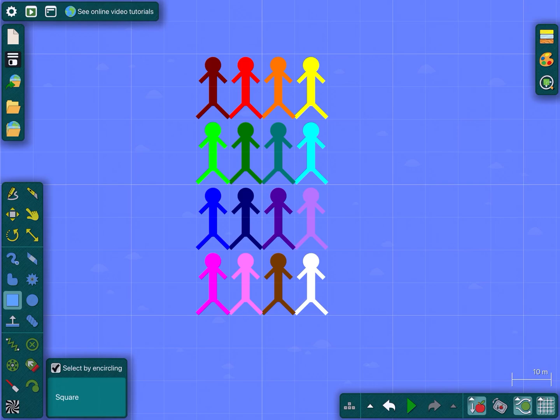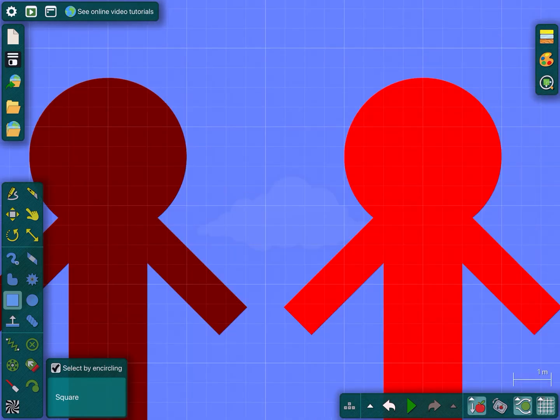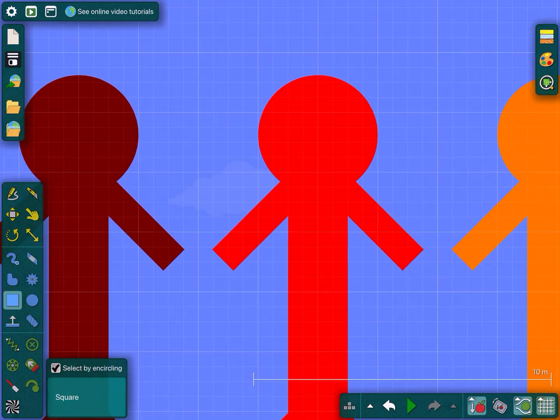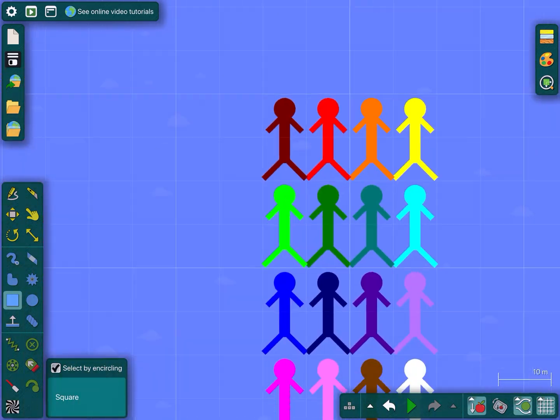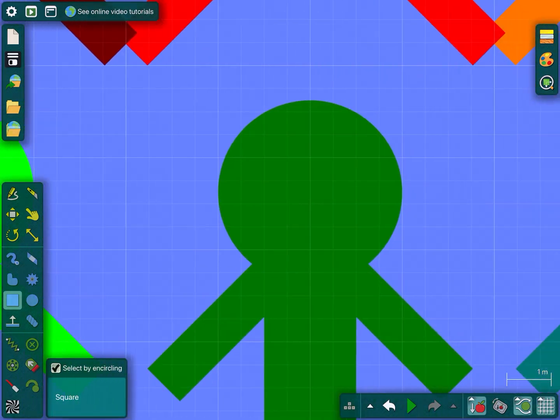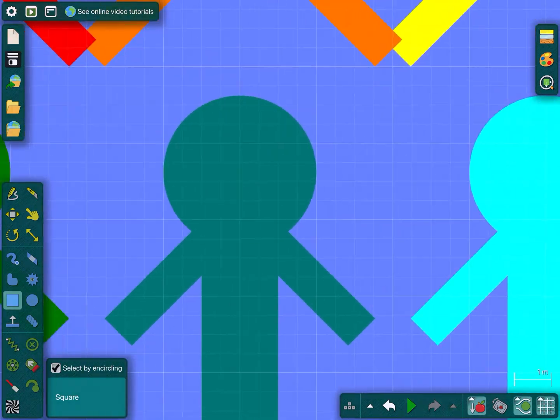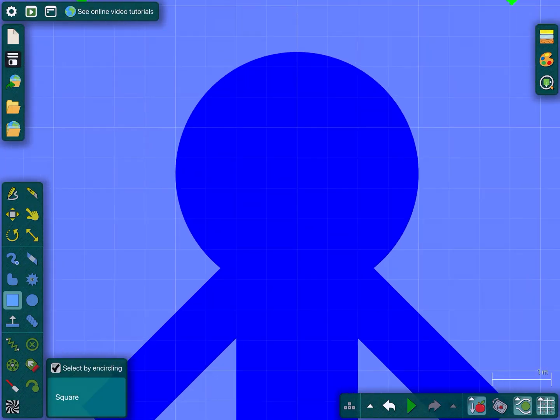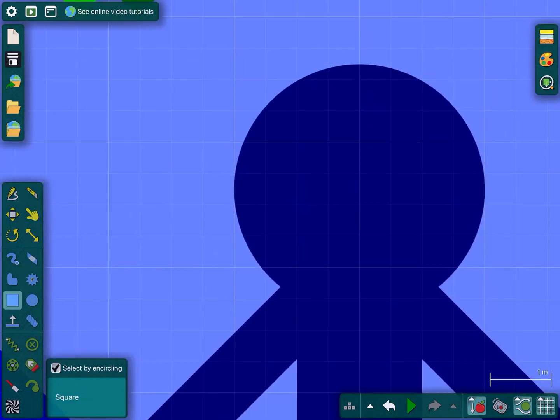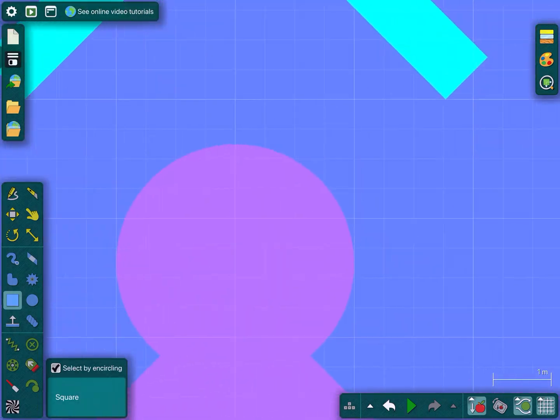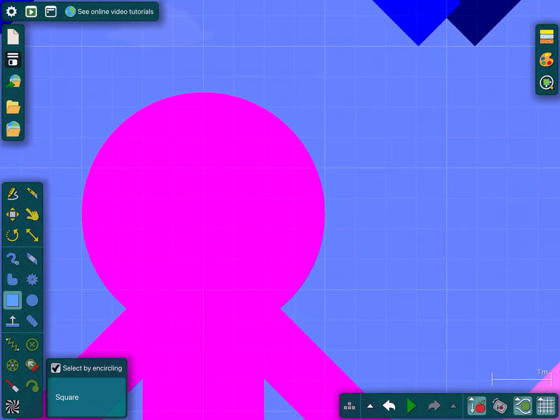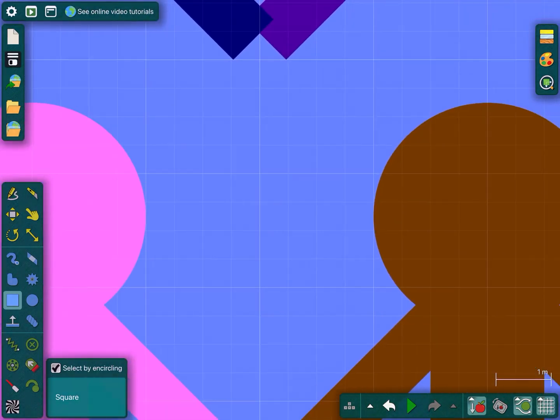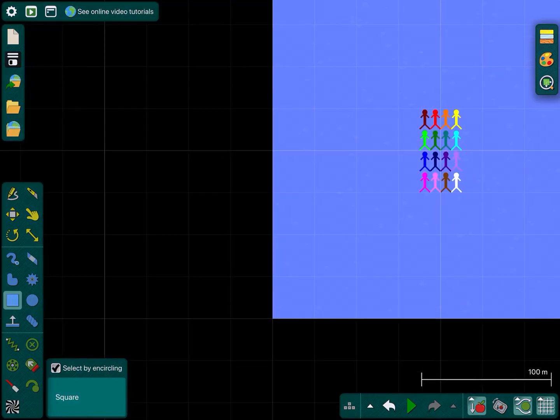But I guess I'm just going to make this anyway. There's maroon, red, orange, yellow, lime, green, teal, cyan, blue, navy, purple, lavender, magenta, pink, brown and white.